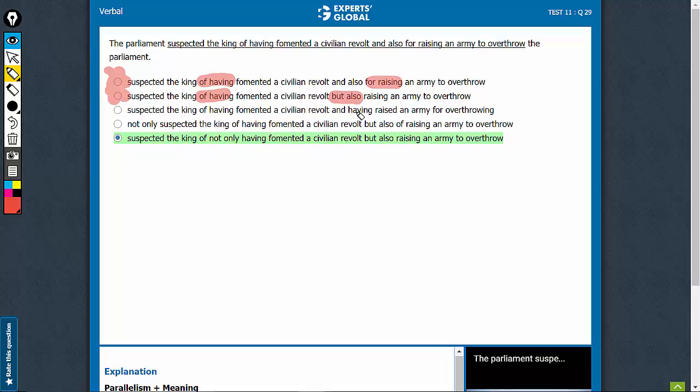Option C is quite passive. Suspected the king of having fomented and having raised. Although this is parallel, this is passive. We can keep it on hold, but the moment we have a better choice, this will be eliminated.